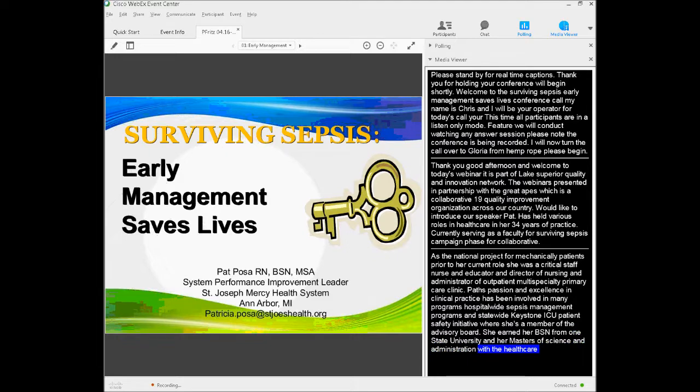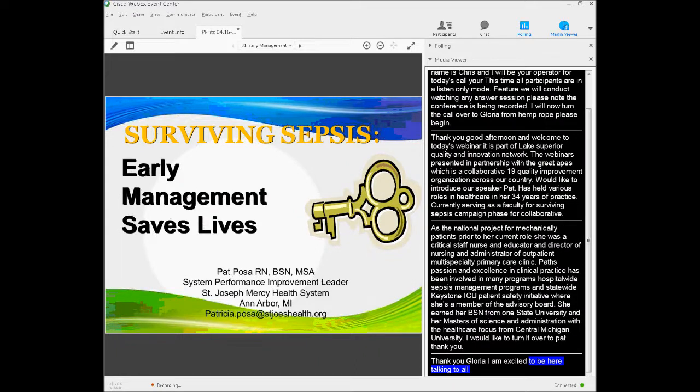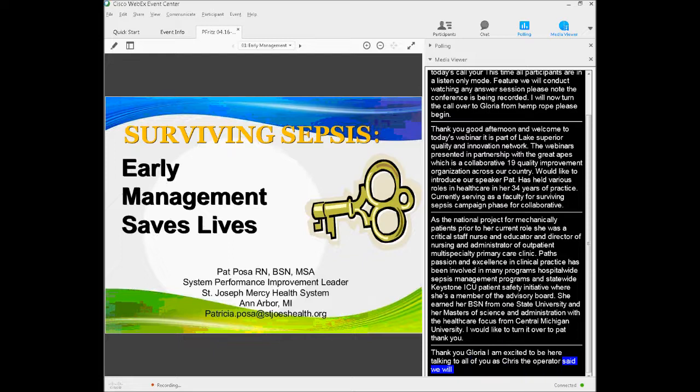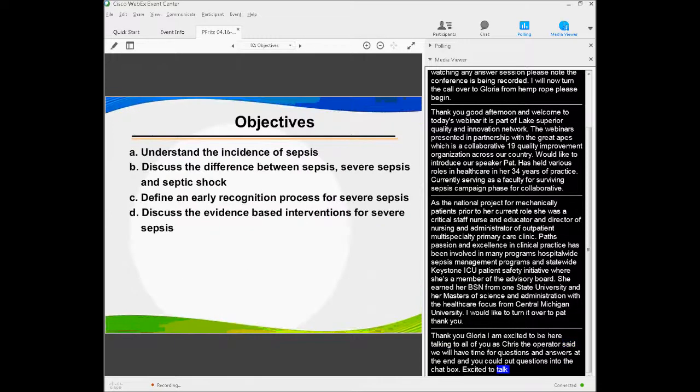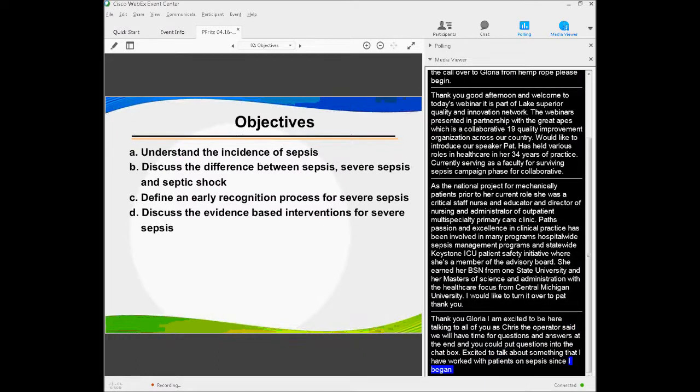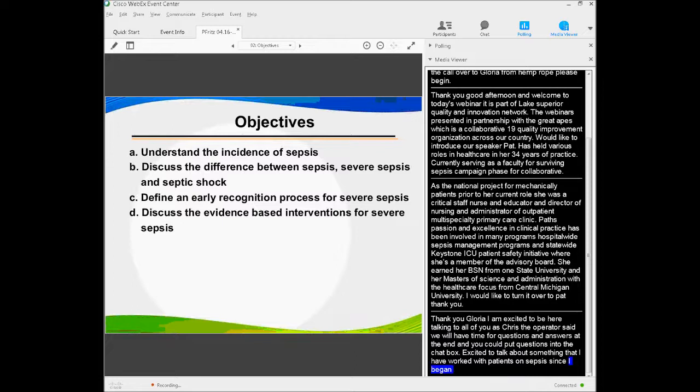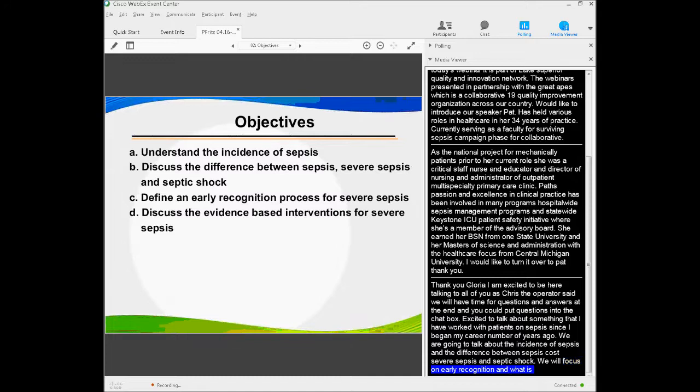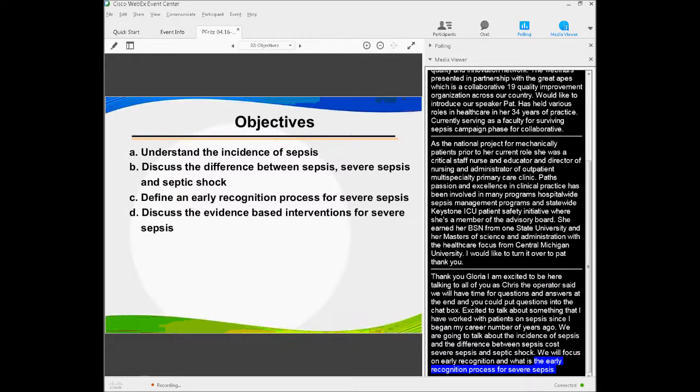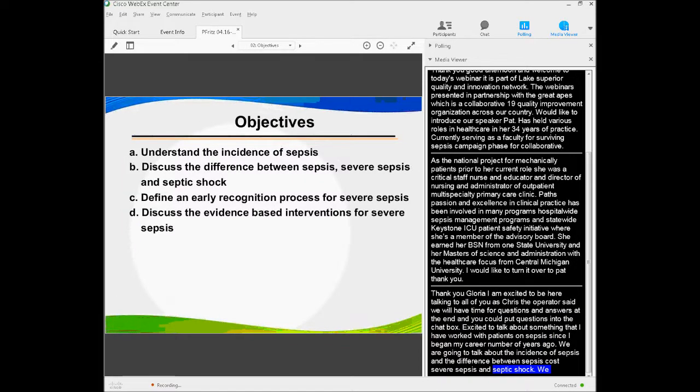Thanks, Gloria, and I'm excited to be here talking with all of you. We'll have time for questions at the end, and you can also put questions into the chat box. I'm excited to talk about something that I've worked with patients with sepsis since I began my career a number of years ago. We're going to talk about the incidence of sepsis, the difference between sepsis, severe sepsis, and septic shock, focus on early recognition and discuss evidence-based interventions.